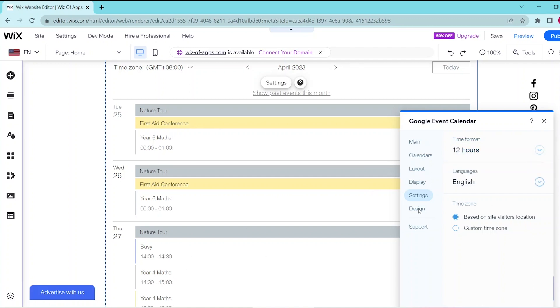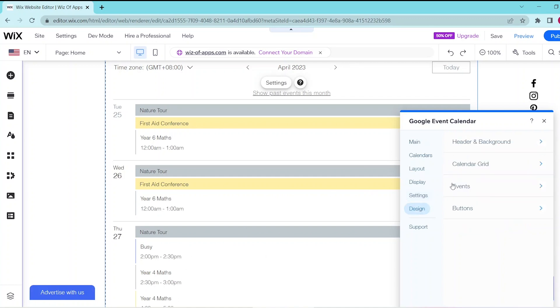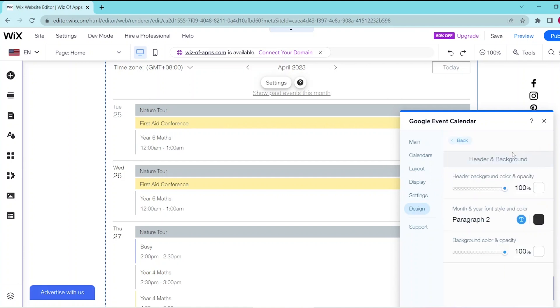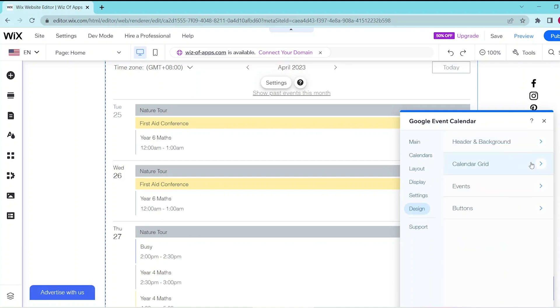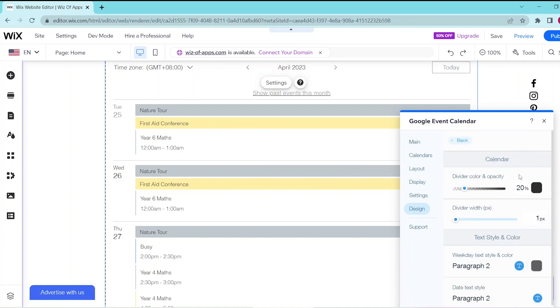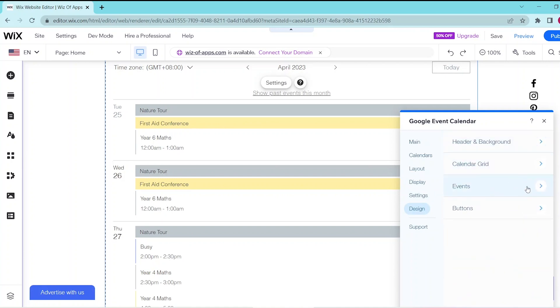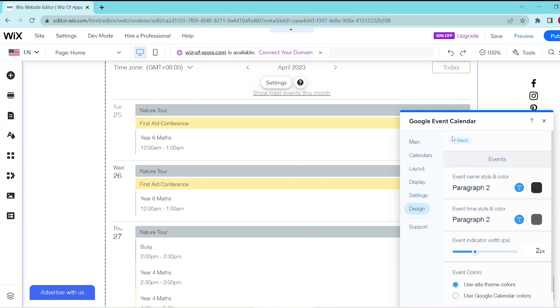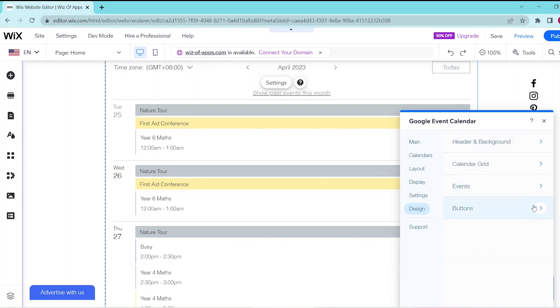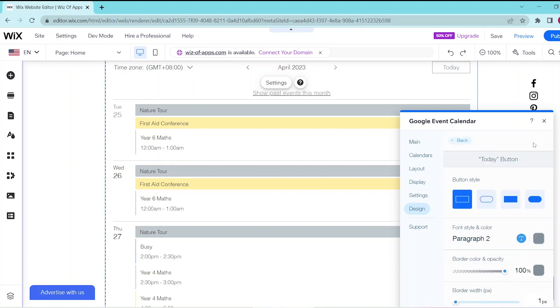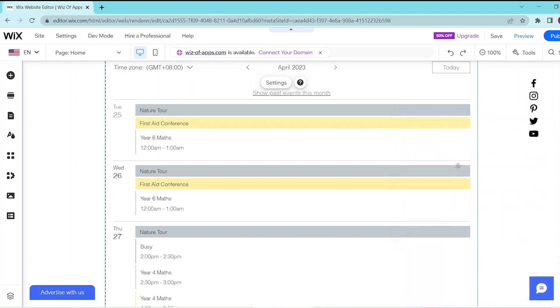While in the Design tab, you can choose any part of your calendar and you can go ahead and edit the style, color, and font according to your preferences.